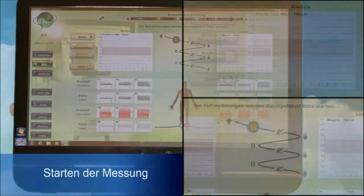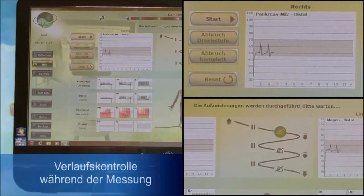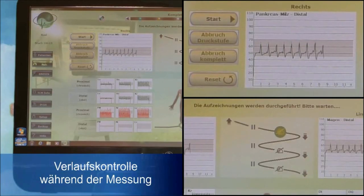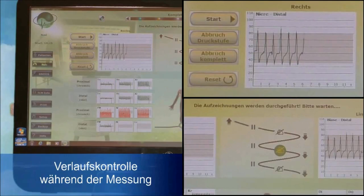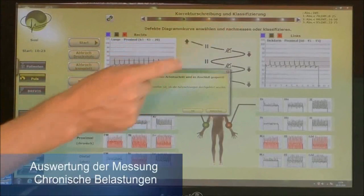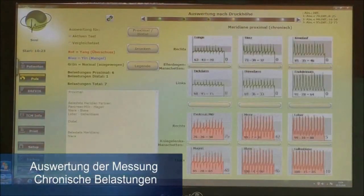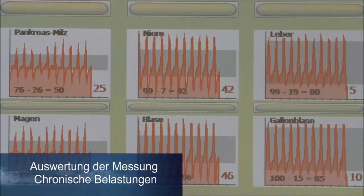Now connect all of the sleeves to the device and start the measurement. You can see the patient's pulse and how the software goes through all of the meridians in real time. Once the measurement is completed, you get an overview of all 12 measuring results — arm measurements on top, divided into left and right, and leg measurement results shown below, also divided into left and right.